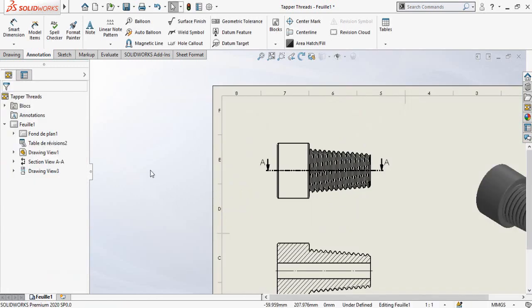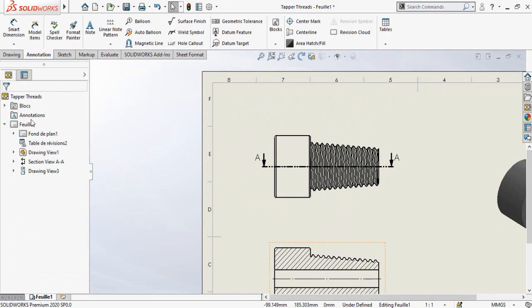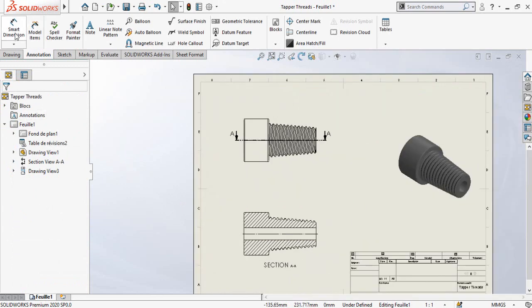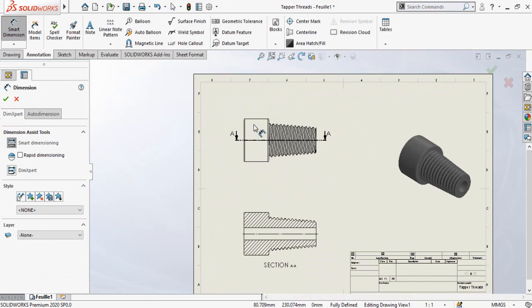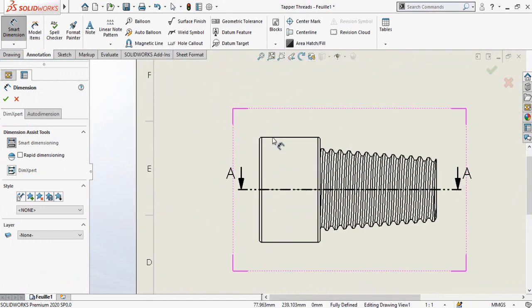Now we have to add dimensions to our part. Click on the Smart Dimension option in the Annotation tab and add the dimensions.